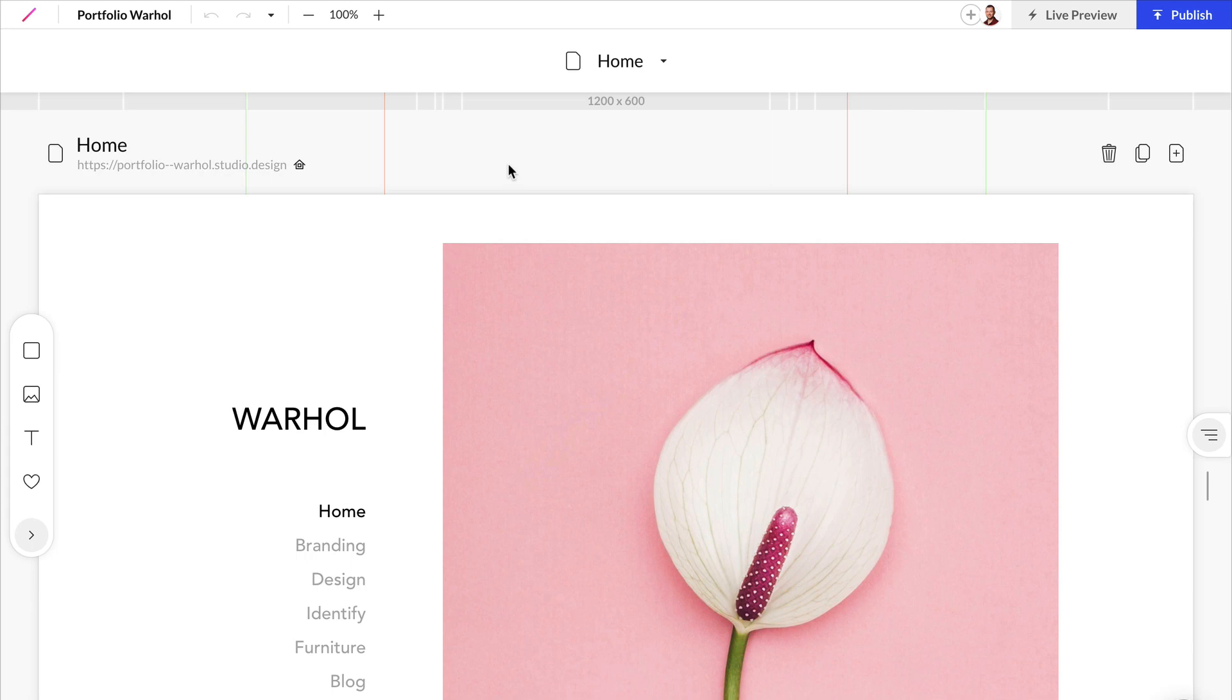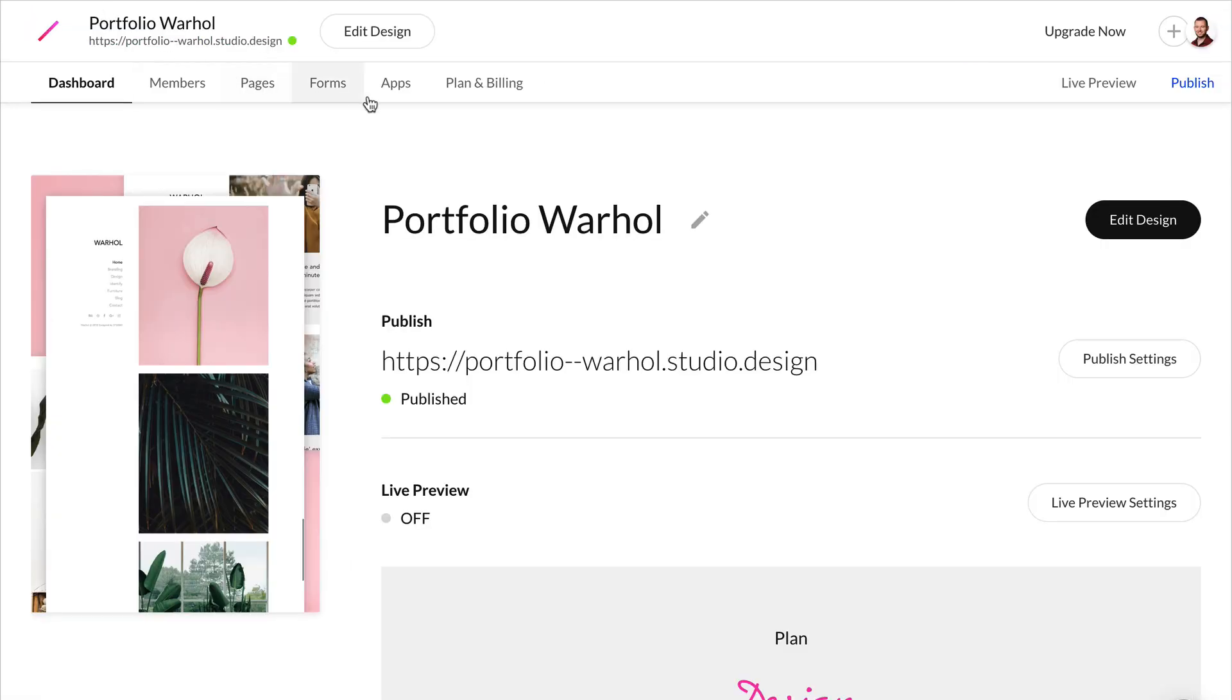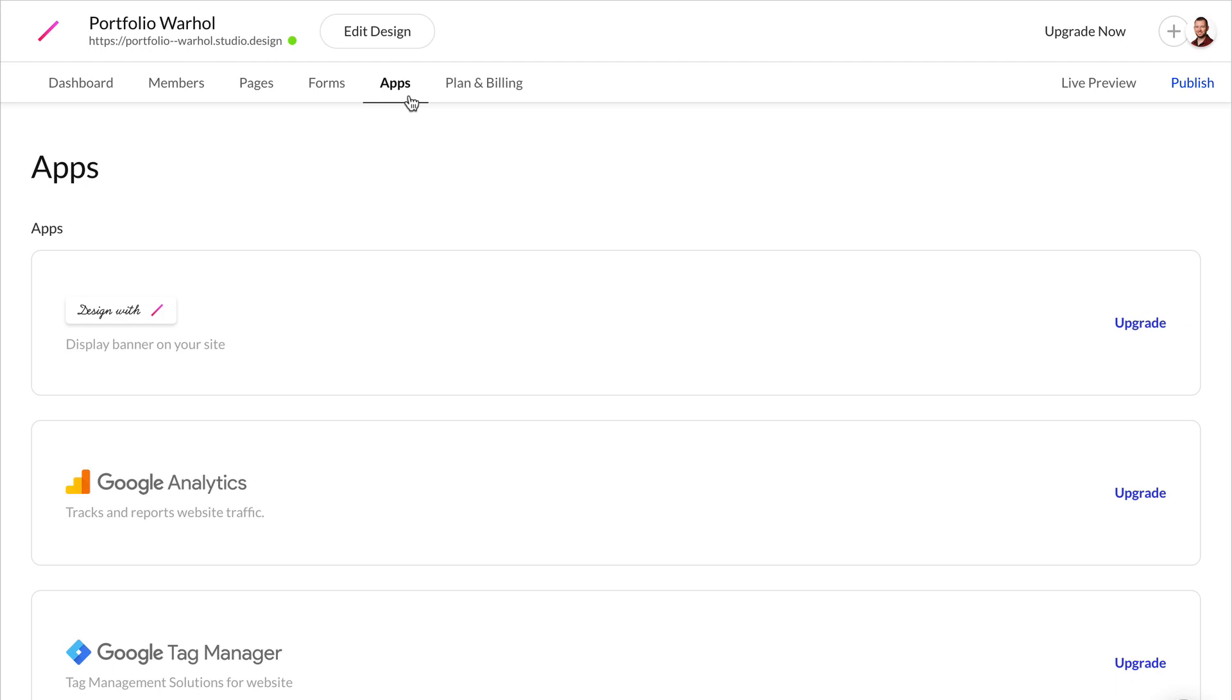Now after you upgrade your account, you can click into the dashboard and click in the Apps section, and you will have access to all of these apps now.